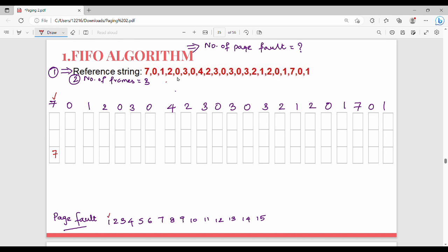Next is 0. Looking at the previous step, there is no 0 and there is empty space, so you put 0. Page fault count is 2. Next is 1 — there is no 1 in the previous step, so now we have 7, 0, 1.